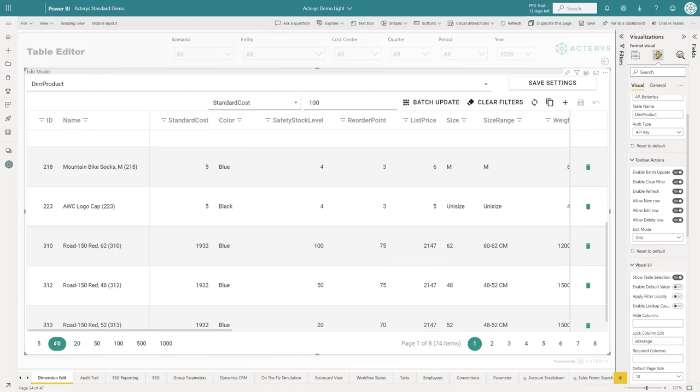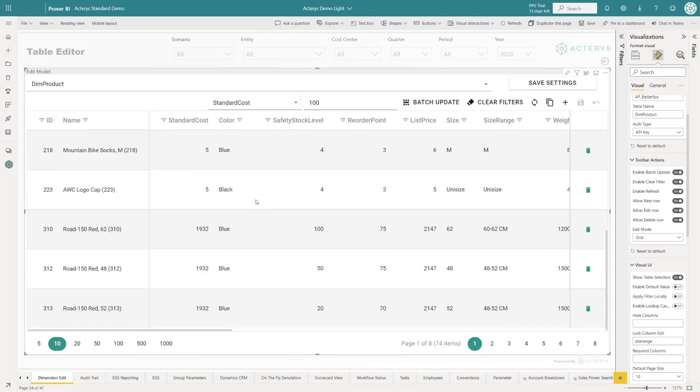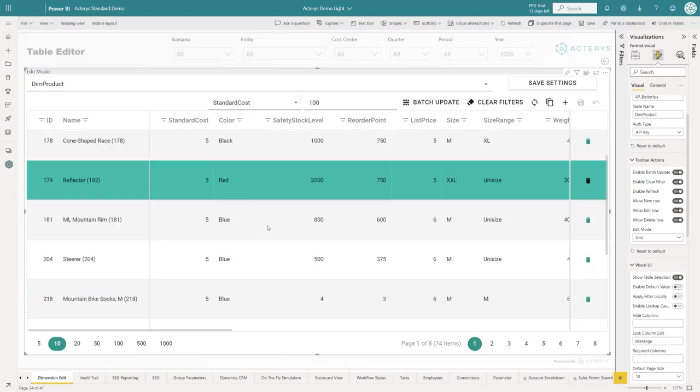In version 2.0, we have also extended the option for how many records you can have in table edit. You can see this goes now up to a thousand records per page. This means you can show tens of thousands, potentially millions of rows, in one table edit visual. You have a thousand records per page so you can switch between these pages.